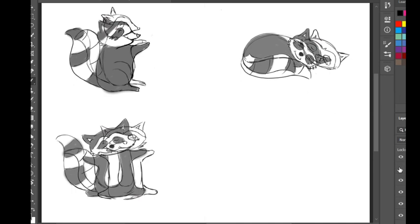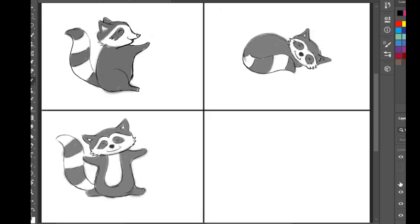And this is how to color the raccoon. Don't forget to color it well — don't go out of the borders. Write your name and send me your works. Thank you for watching. Bye bye!